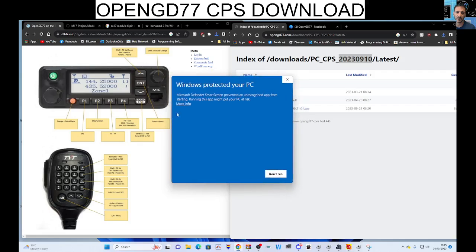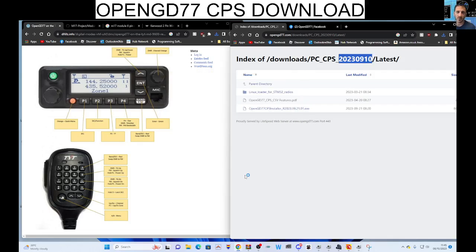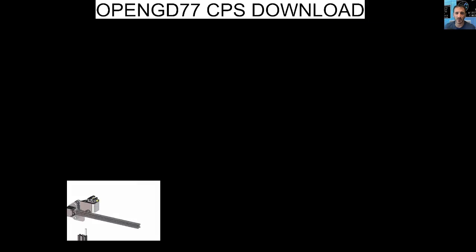You get this window here, more info, run anyway at your risk. Yes.